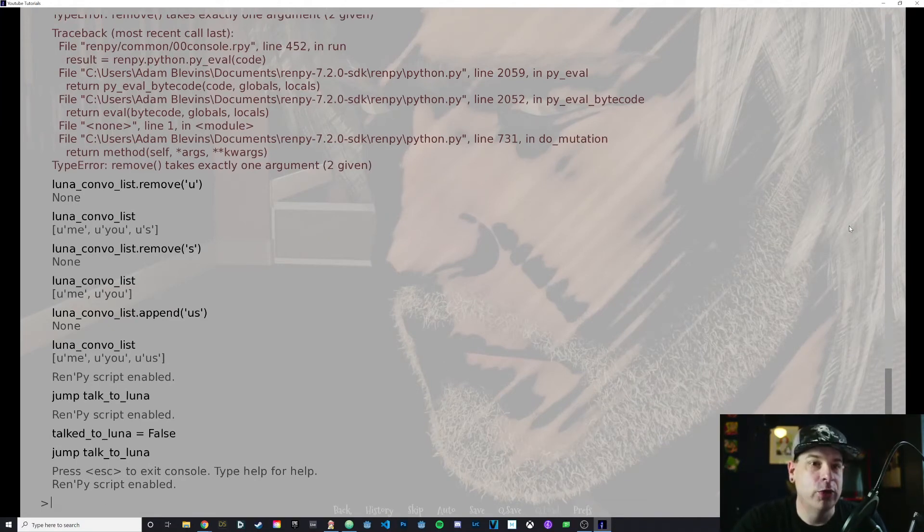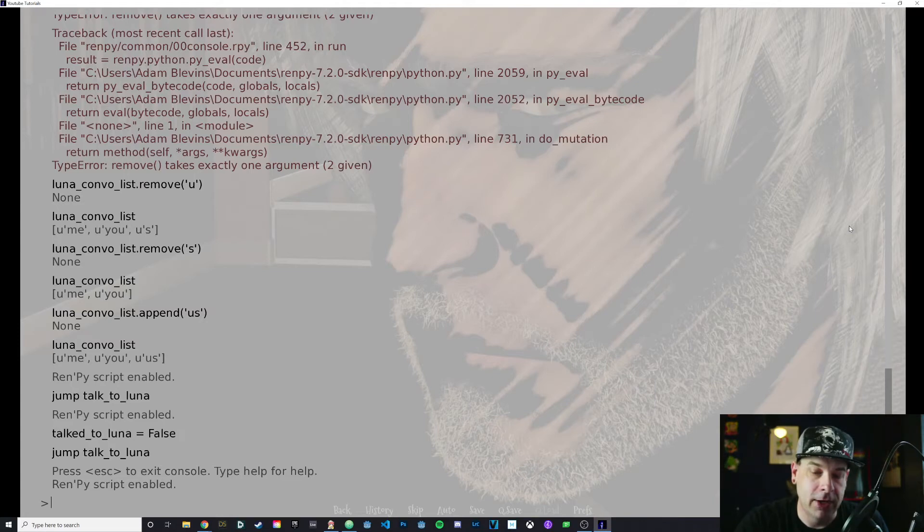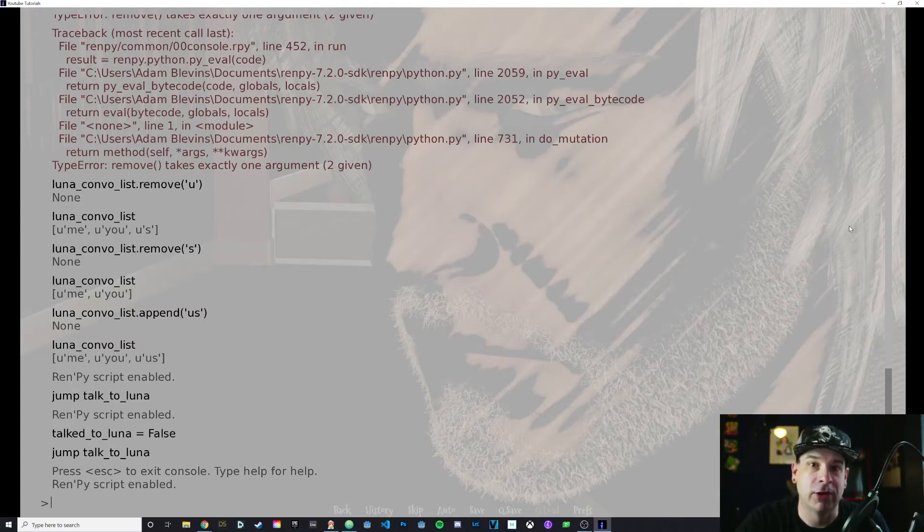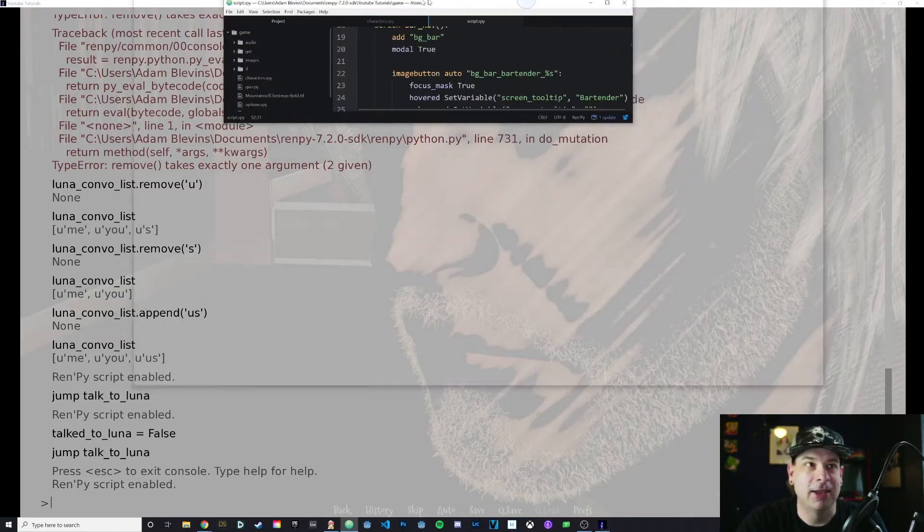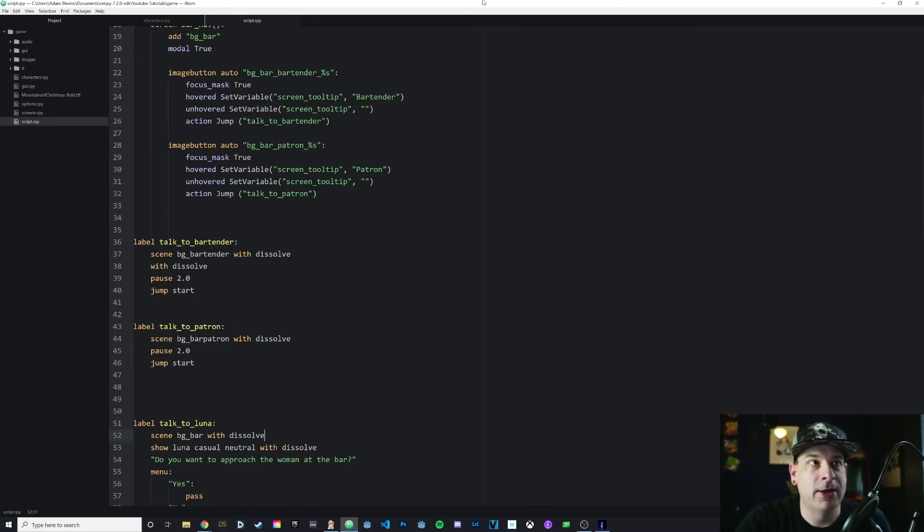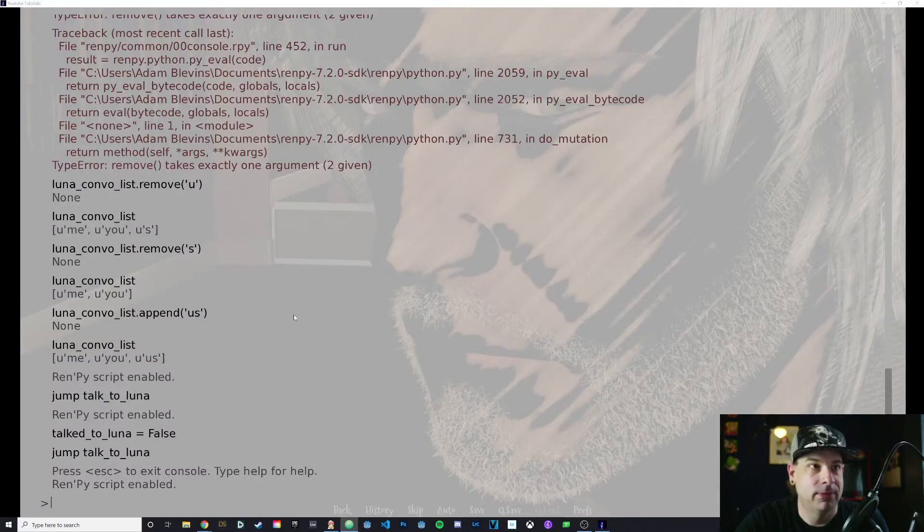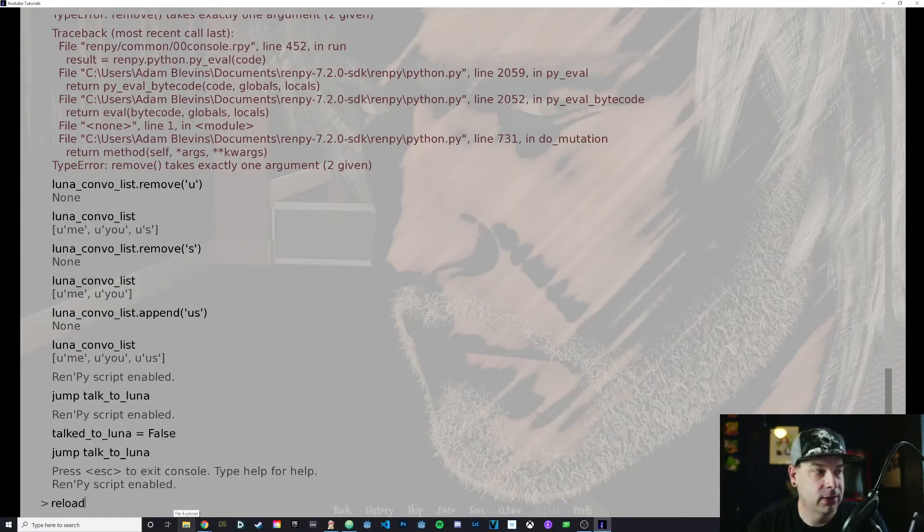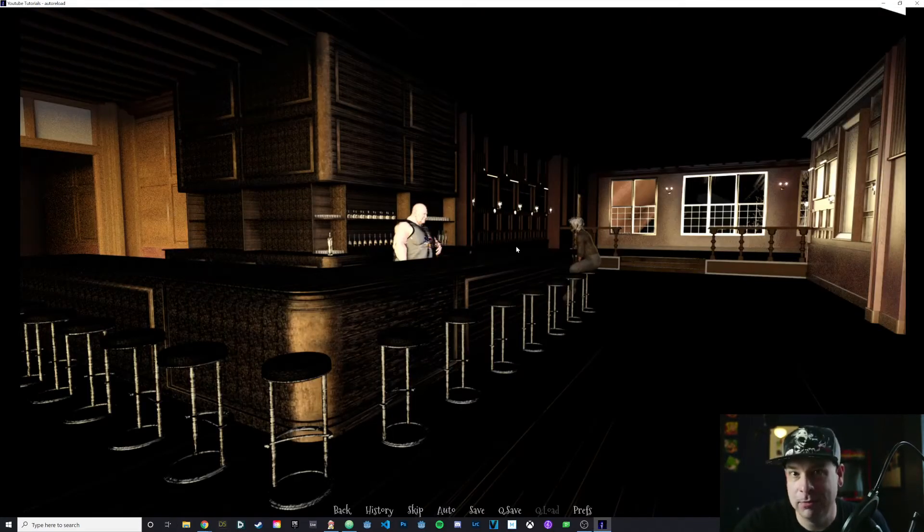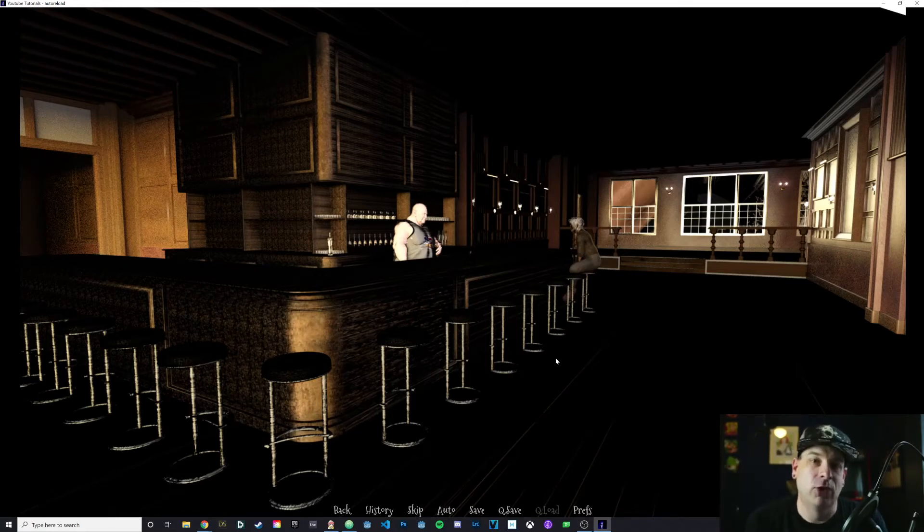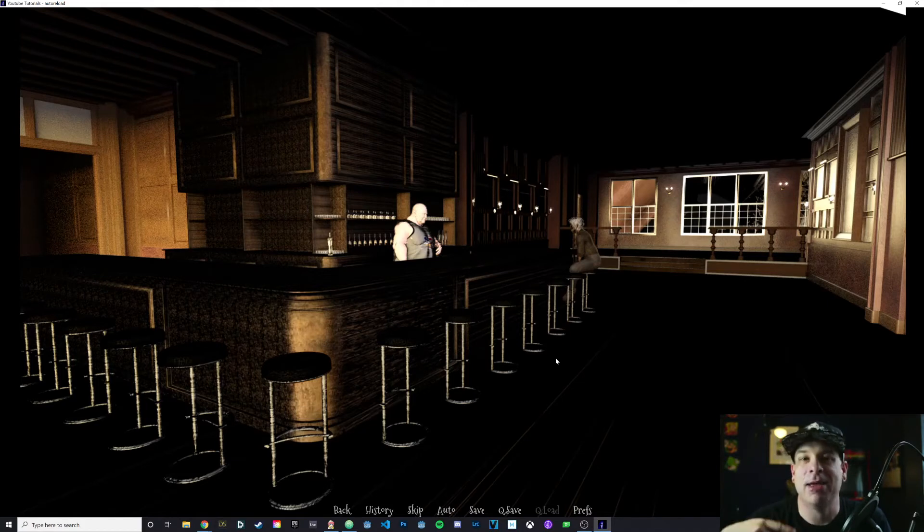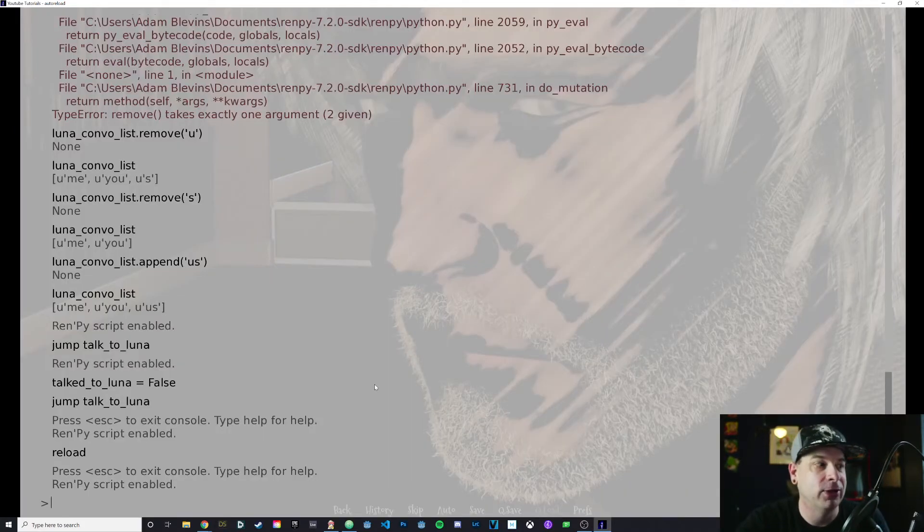Within here, we can do a lot of the things that we would normally do in our code. We can manipulate variables. We can call different parts of our code. We can jump to labels. We can even reload. That's one thing that's interesting. I can change things in my code and then save it, but it won't automatically happen in my code until I reload. You can just type in reload, and that'll reload the script and jump right back into the game. You do have to save your code first, but you don't have to exit the game and then reload it and go back into it manually.